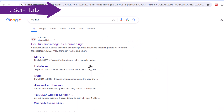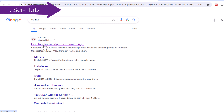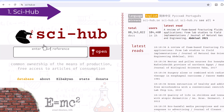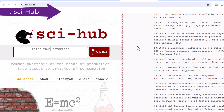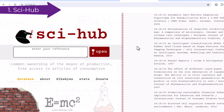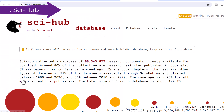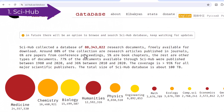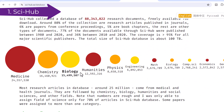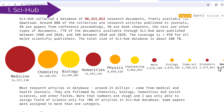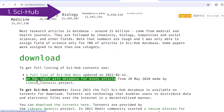Number 1: Sci-Hub. Sci-Hub is a website with over 64.5 million academic papers and articles available for direct download. It bypasses publisher paywalls by allowing access through educational institution proxies. To download papers, Sci-Hub stores papers in its repository — this storage is called Library Genesis. It helps researchers download free articles by simply using the digital object identifier (DOI) of the article.